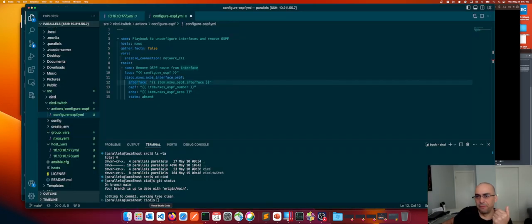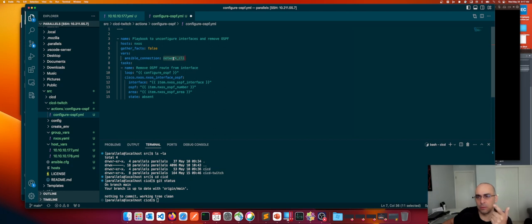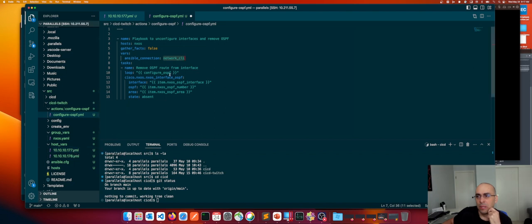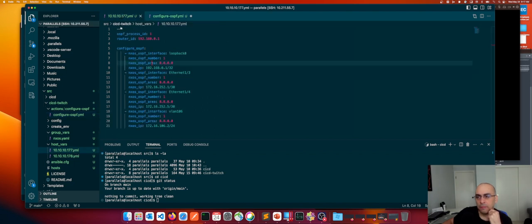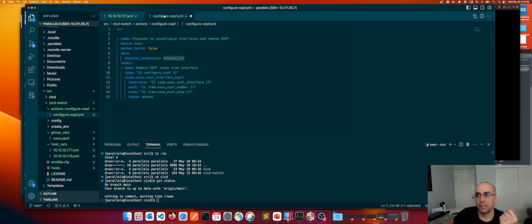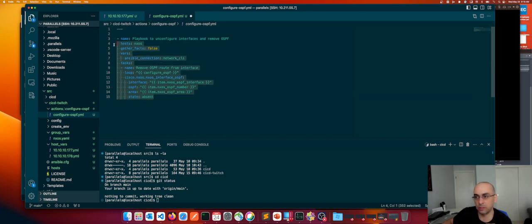For us, the first step connects to the NX-OS switches via network_cli using Telnet with cisco/cisco credentials to .177 and .178. We loop through configure_ospf — I have four items right now, four interfaces configured for OSPF — and for each one we remove the OSPF and area configuration as the first task of the playbook.